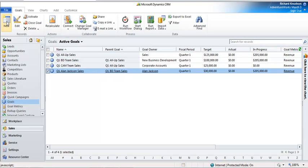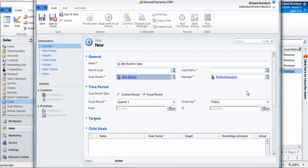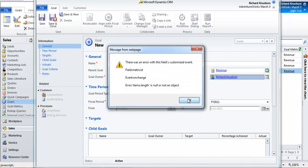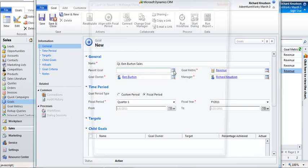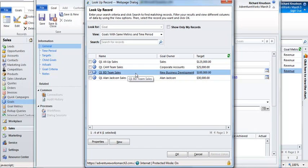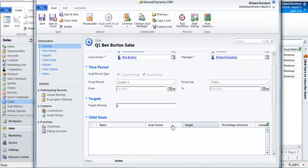Let me create another individual goal record so you can see how this whole thing works. I'm going to call this Q1 Ben Burton sales and assign it to Ben Burton. The goal metric is going to be revenue, so like I said these will all be based on that goal metric. I'm going to accept the default values, fiscal period of Q1, so it's going to be the same as the others. I'm also going to make this roll up to the Q1 BD team sales, so this is going to be a child goal of that business development team. Ben has a $50,000 goal.